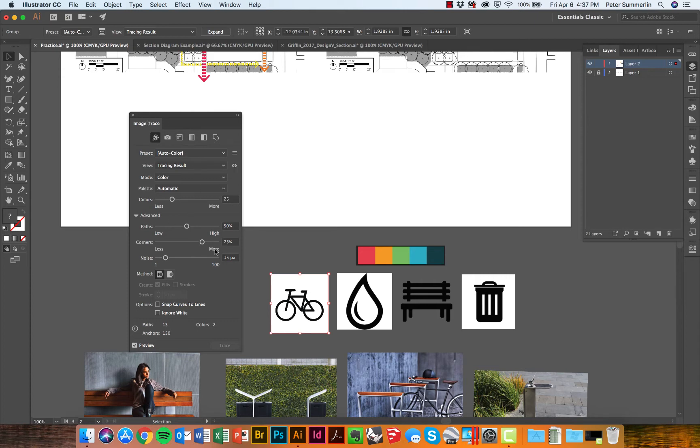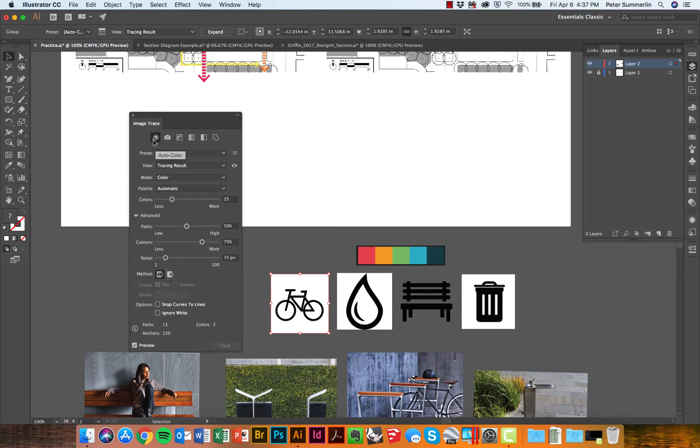All of these toggles begin to refine how it's actually tracing, but I'm just going to stick with the auto color. You'll see some other ones for black and white or multi-color pieces.